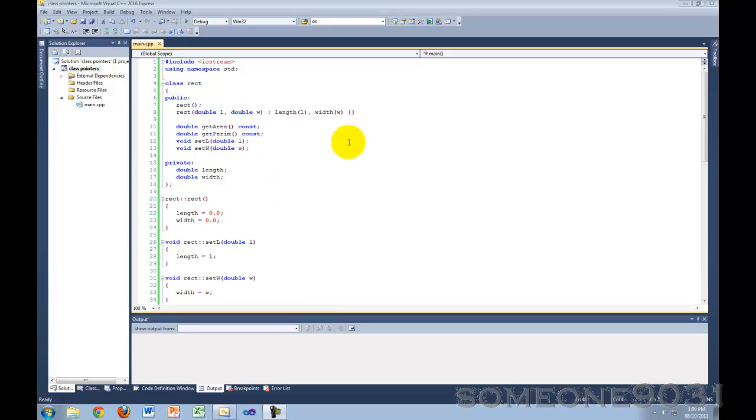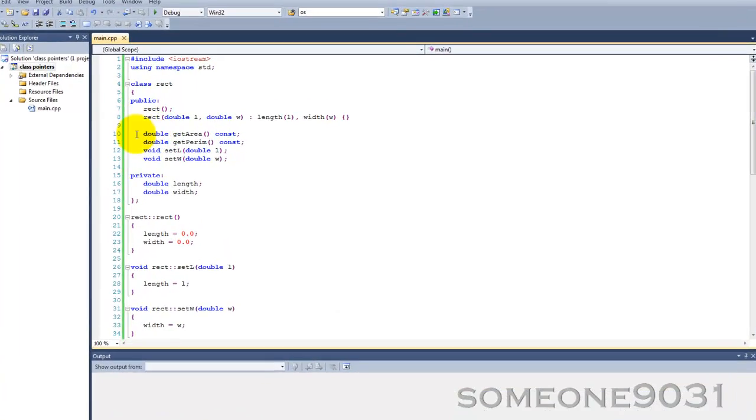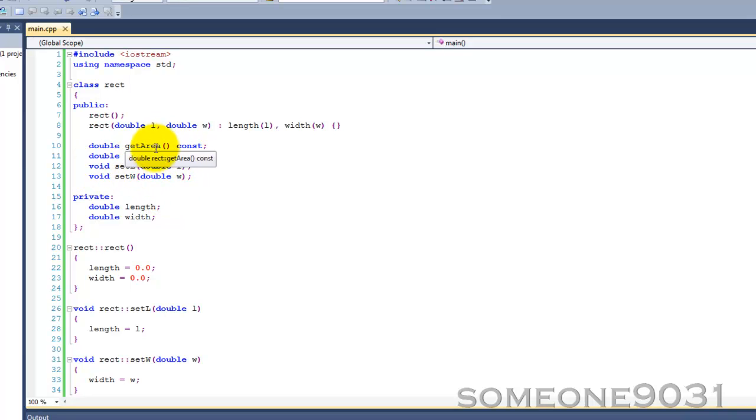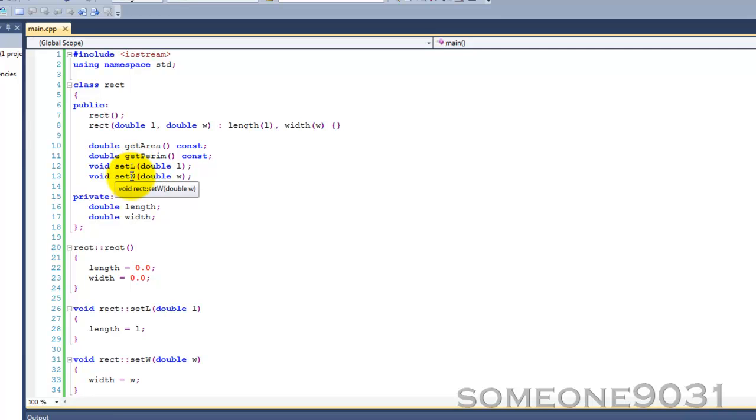As you can see here, I wrote myself a very simple rectangle class. It's very similar to the ones that we've written in previous tutorials. Two overloaded constructors for accessor and retrieve functions, get area, get perimeter, set length, set width, and two member variables, double length and double width.